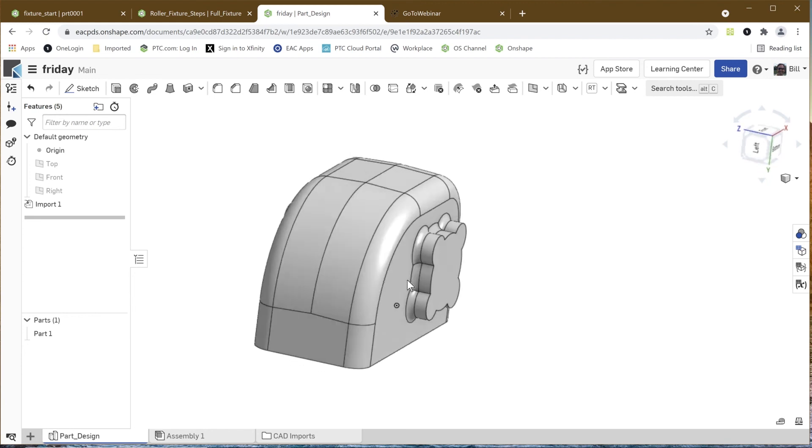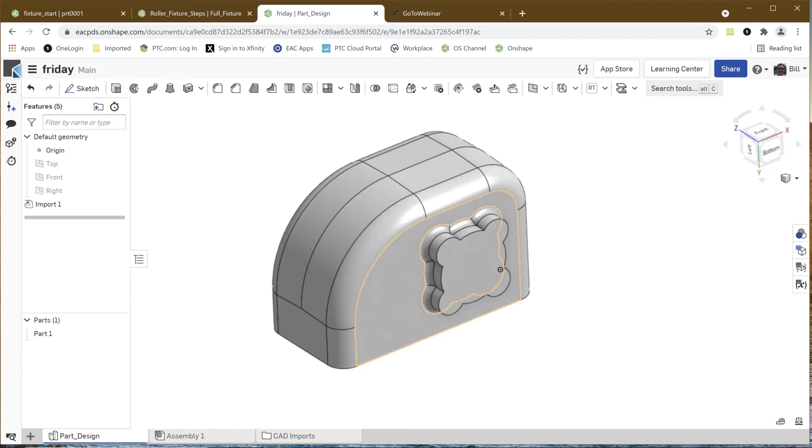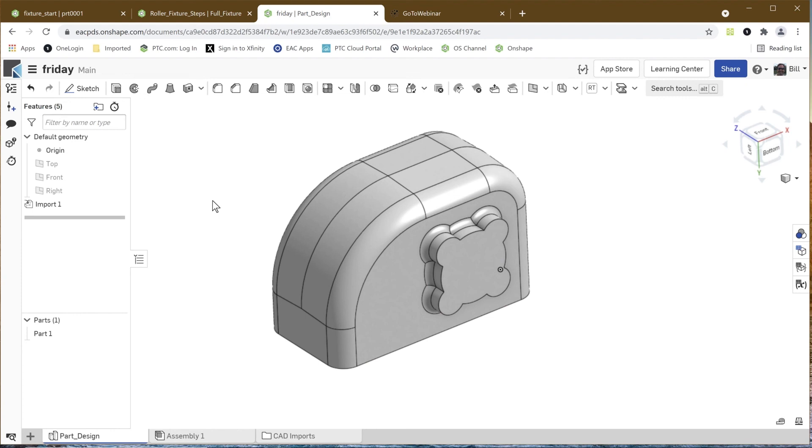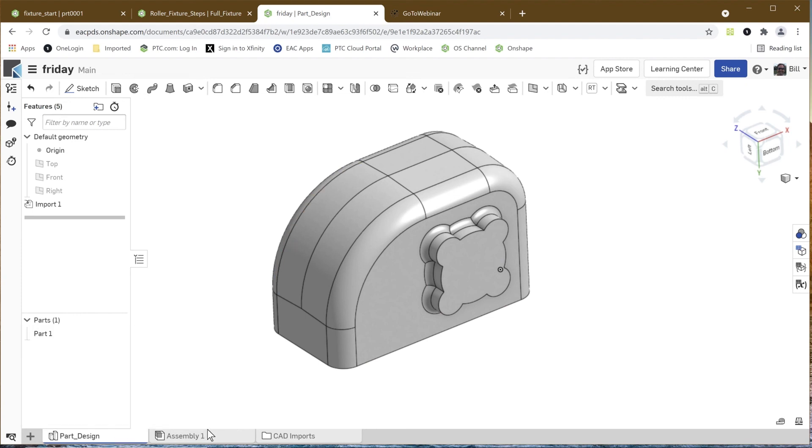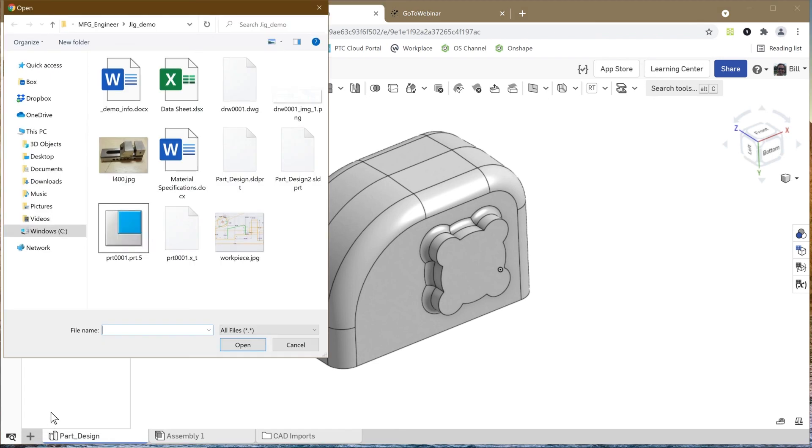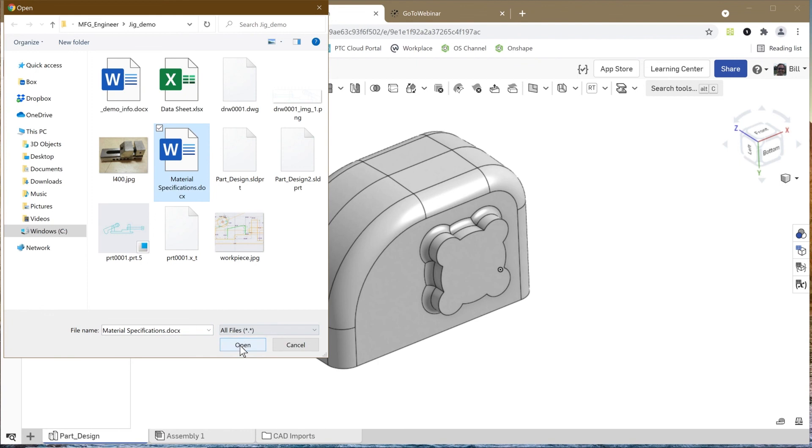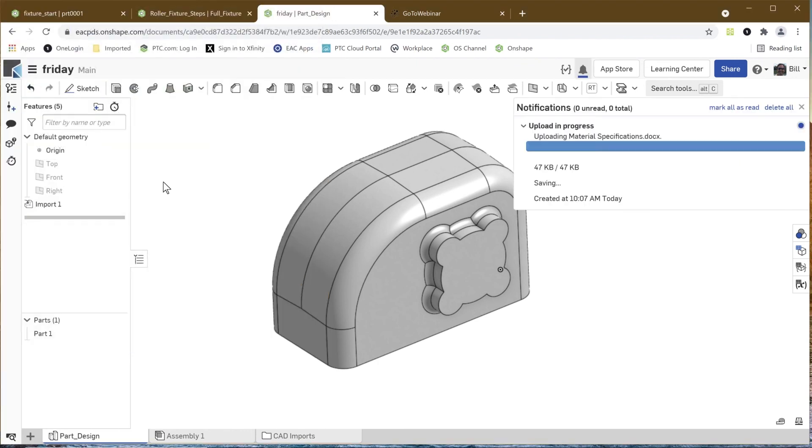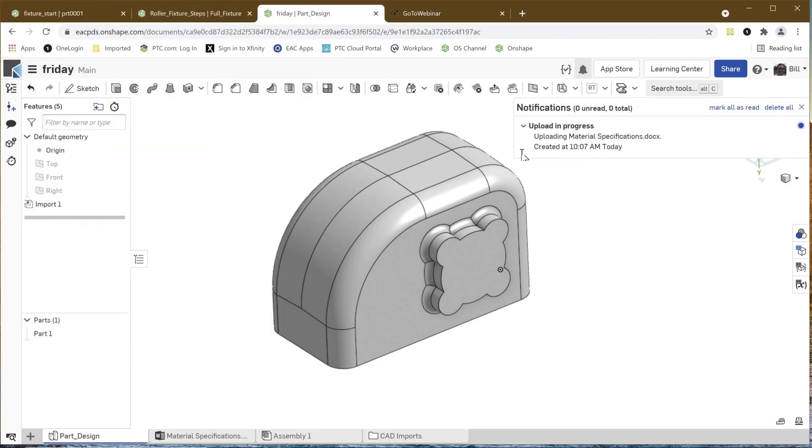There's also, as I mentioned before, this Parts Studio is a holder of information. As I said, we have our part here. I can have drawings and things like that. I could also come in here and say let's bring in some other information, and maybe let's bring in some material specifications for this, or maybe bring in some images or movies or anything that helps us better understand what we're working with.